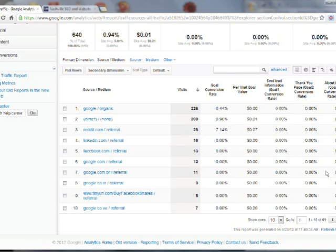So right now these are all at zero, but this data will become very valuable as you continue to set new goals and gather data.